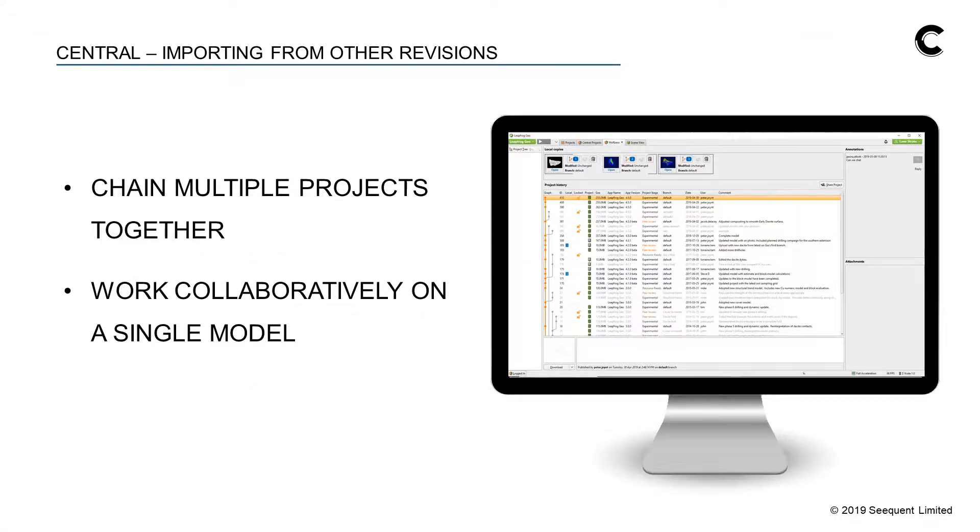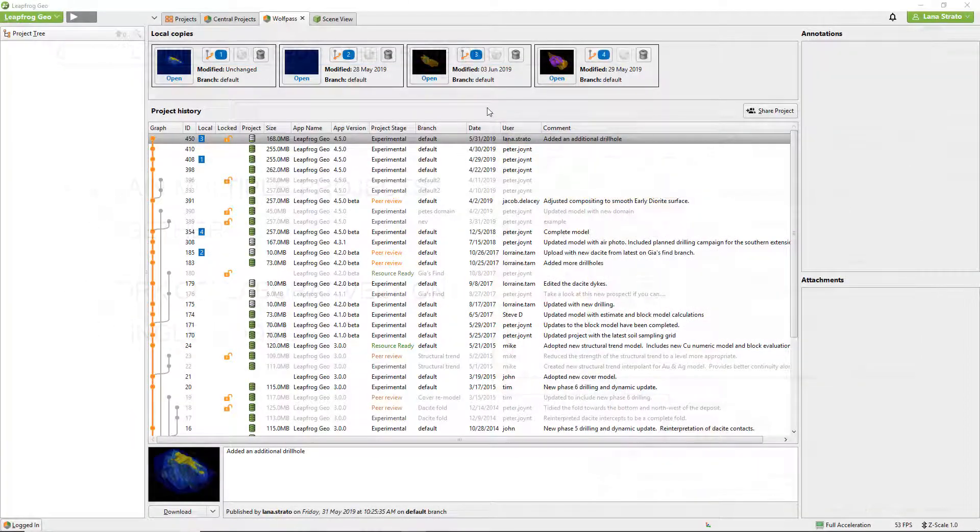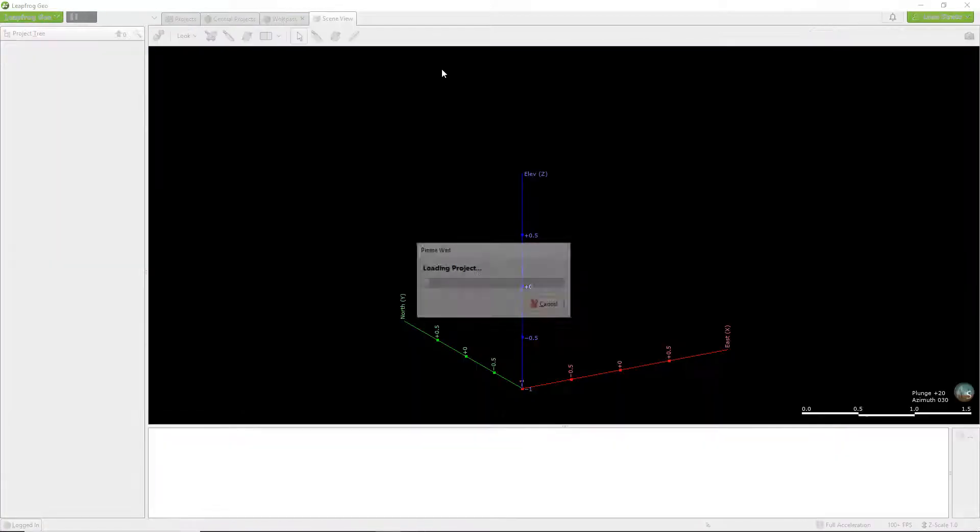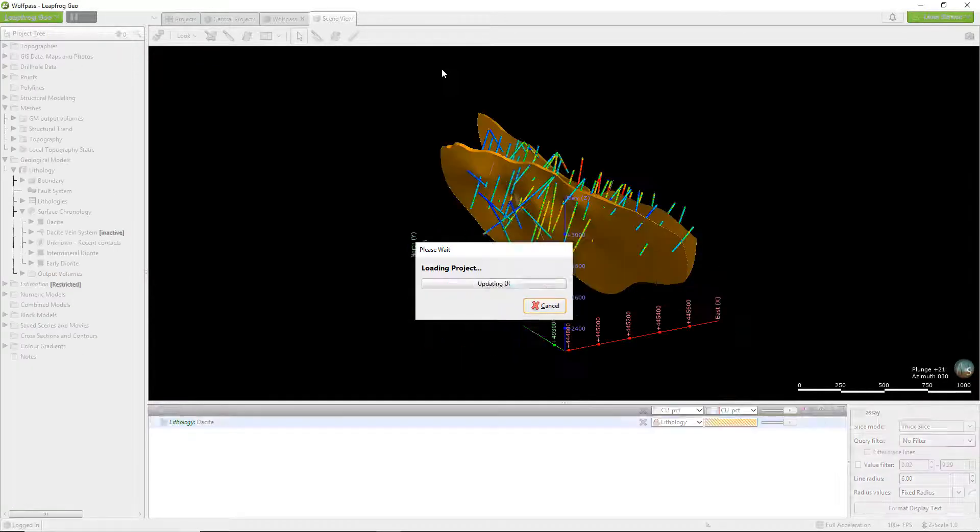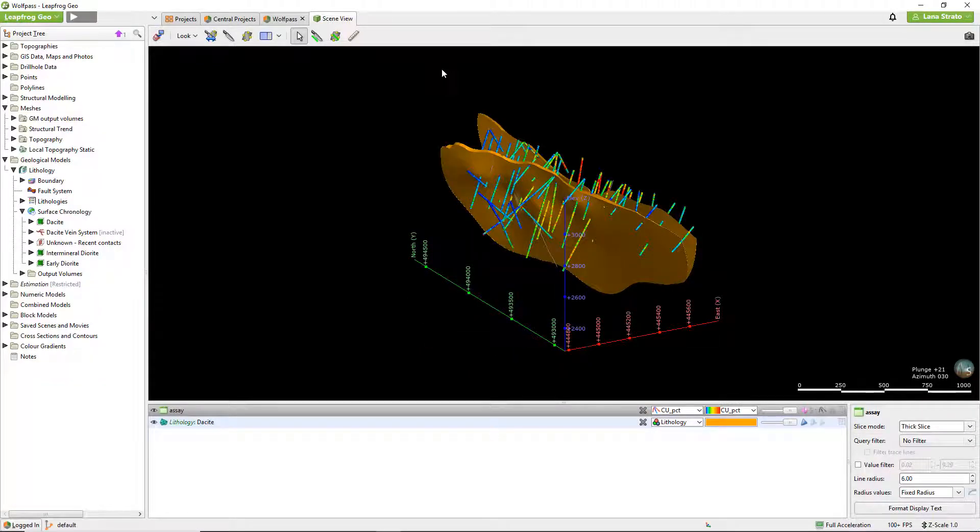Let's have a look. For this demonstration I'm working in LeapFrog Geo, however this function operates the same way in the other LeapFrog modeling products.